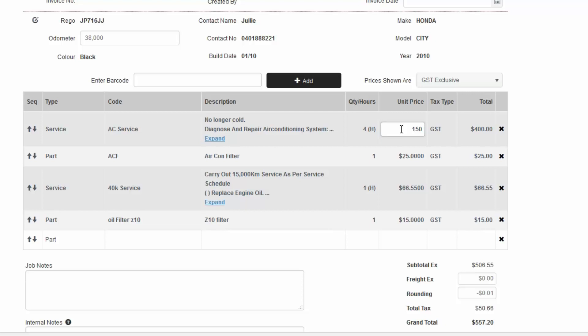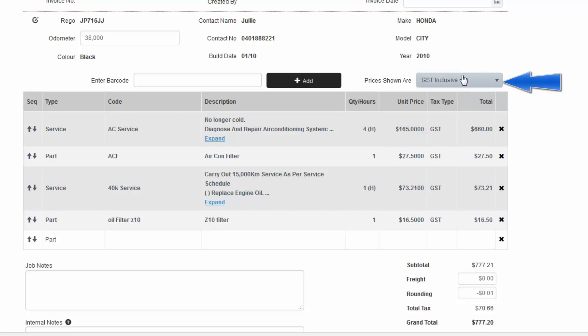You can also alternate between displaying GST inclusive and exclusive prices from the drop-down.